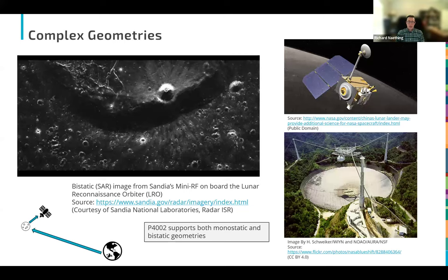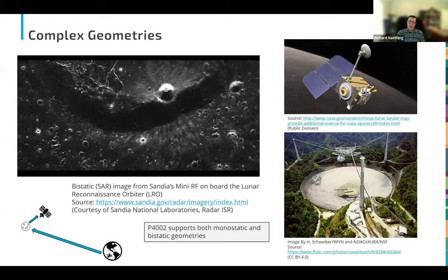P4002 also supports more complex geometries, including bistatic SAR where transmitter and receiver are separated. An example is the Moon — a satellite on the Lunar Reconnaissance Orbiter as receiver with Arecibo as transmitter. Currently P4002 supports up to bistatic geometries; more complex scenarios with many transmitters and receivers, such as MIMO configurations, may be addressed in future follow-on work.